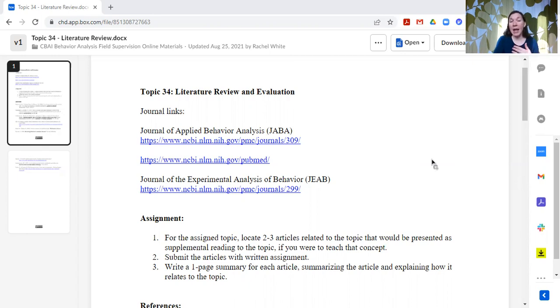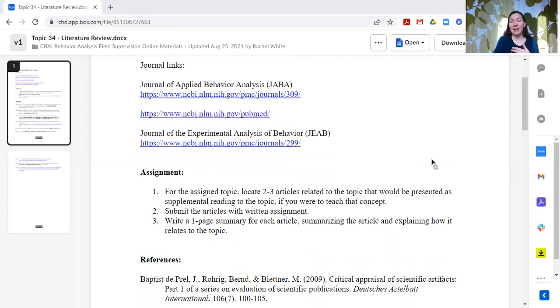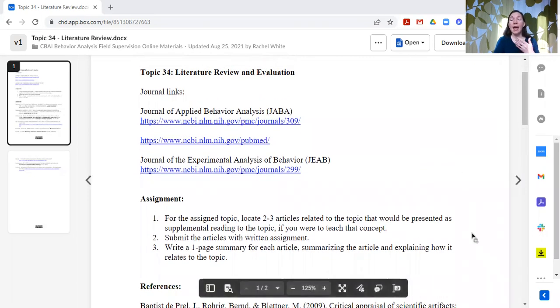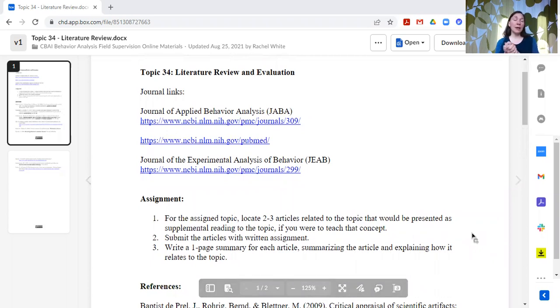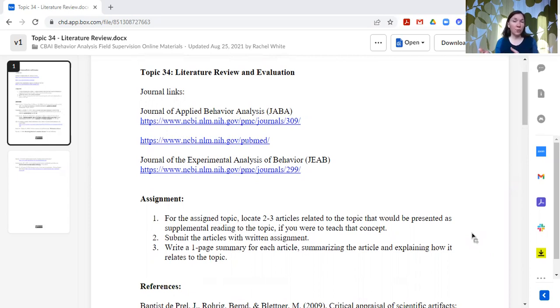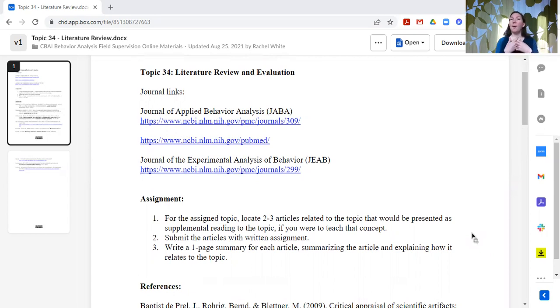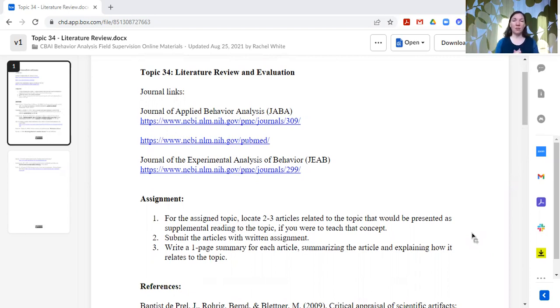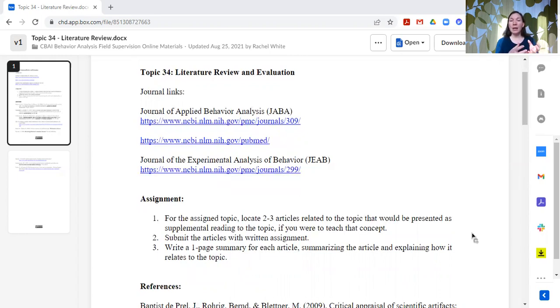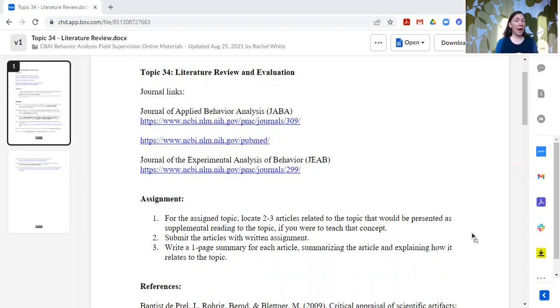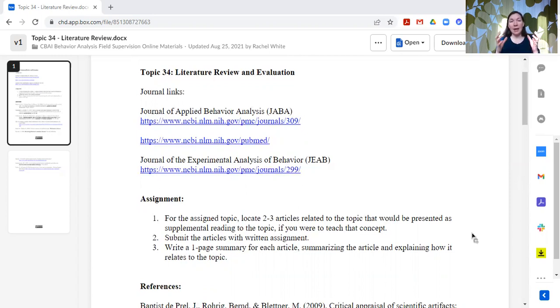Now, what I have done in the past here is have the trainee pick a topic, ideally related to something that they are currently researching, or a learner that they're supporting, or perhaps a future project that they're thinking they might want to get involved in. Pick a topic related to something of their interest, something that's going to benefit them. So if they're having trouble coming up with a topic, I can help them narrow it down. But basically they get a topic, we agree on the topic.